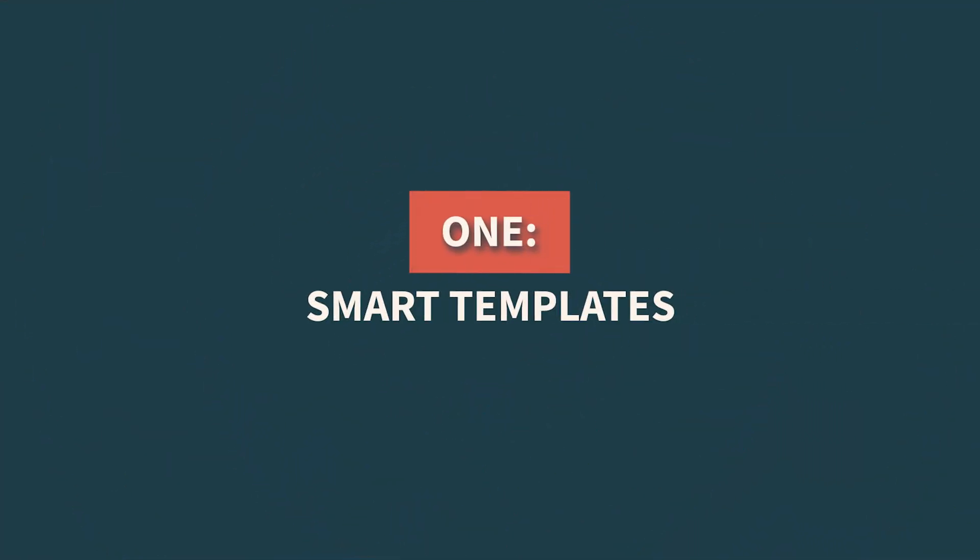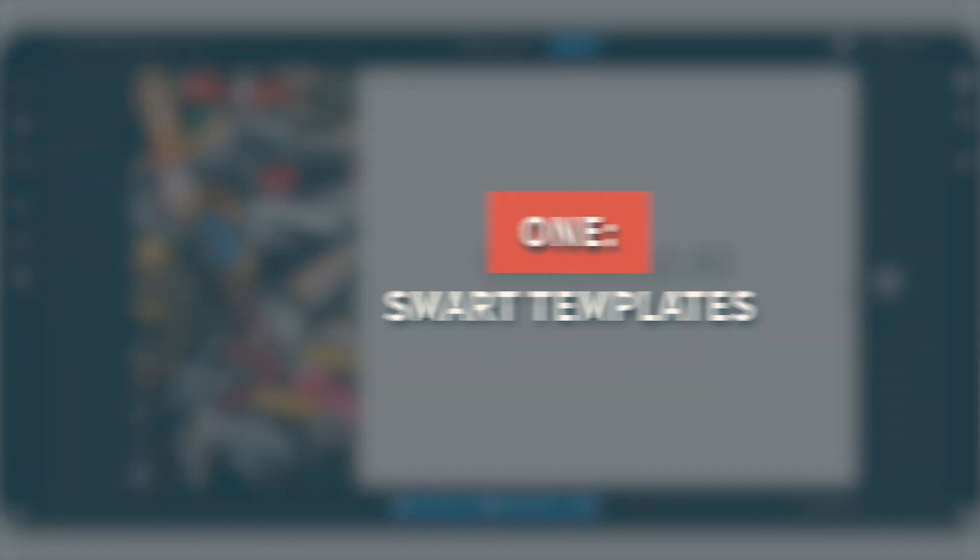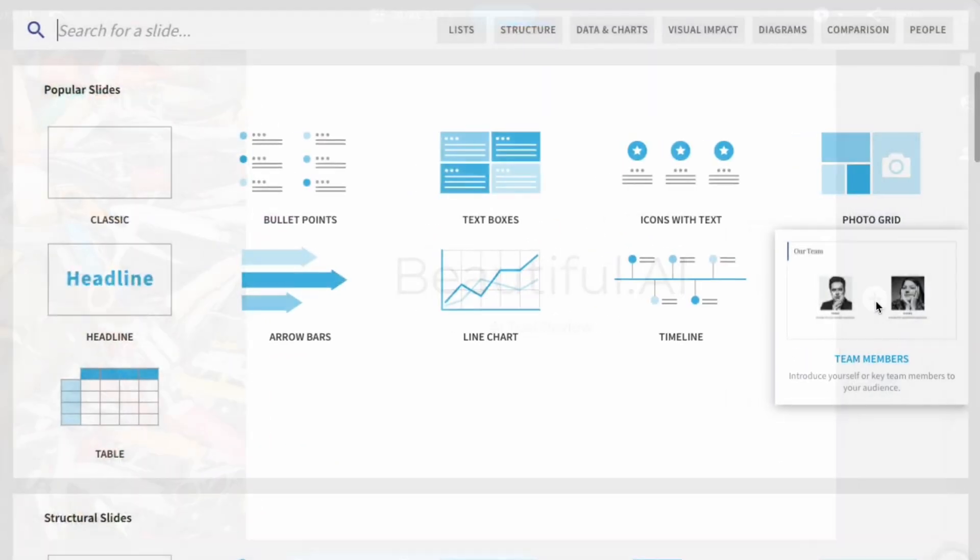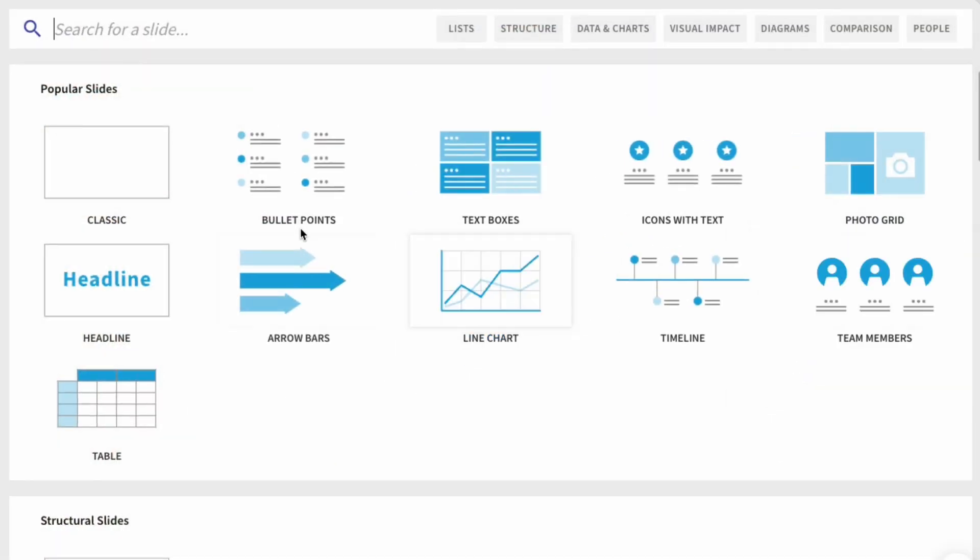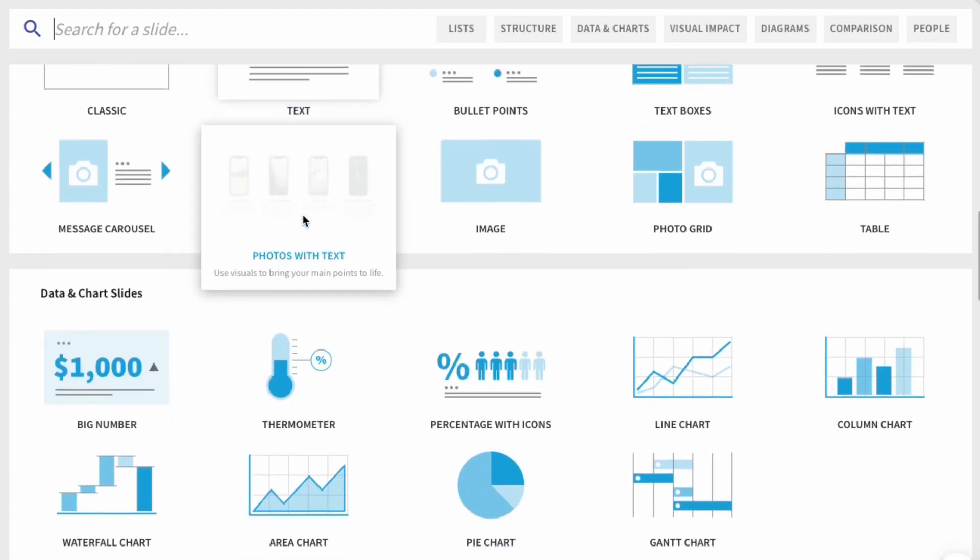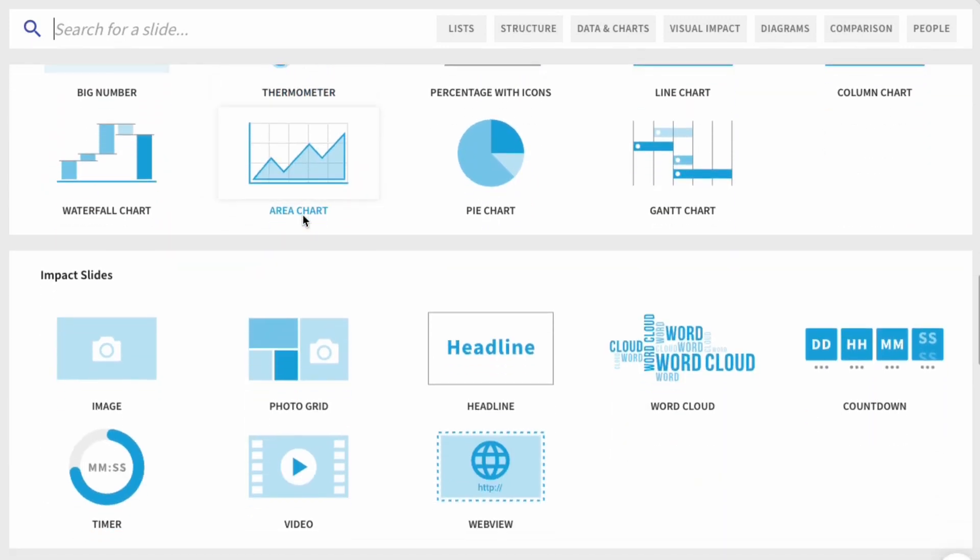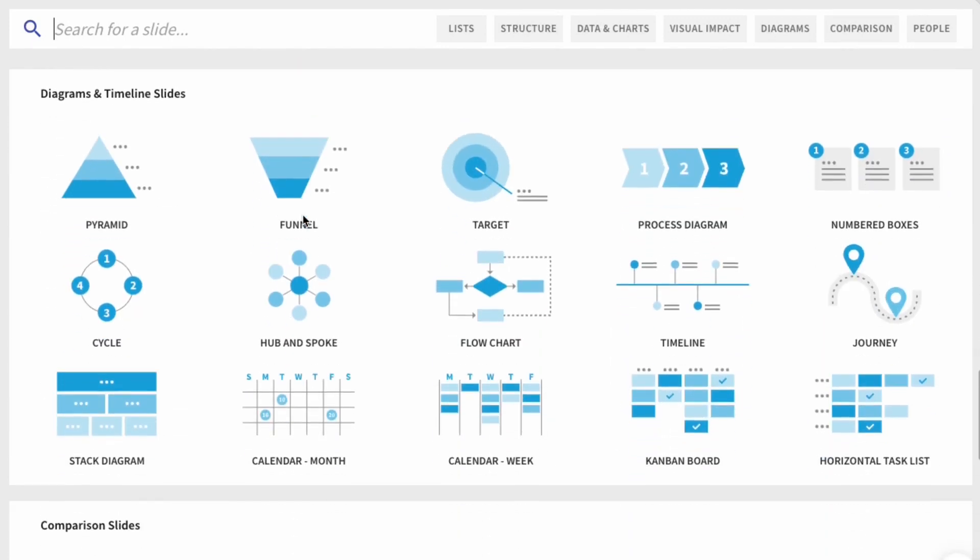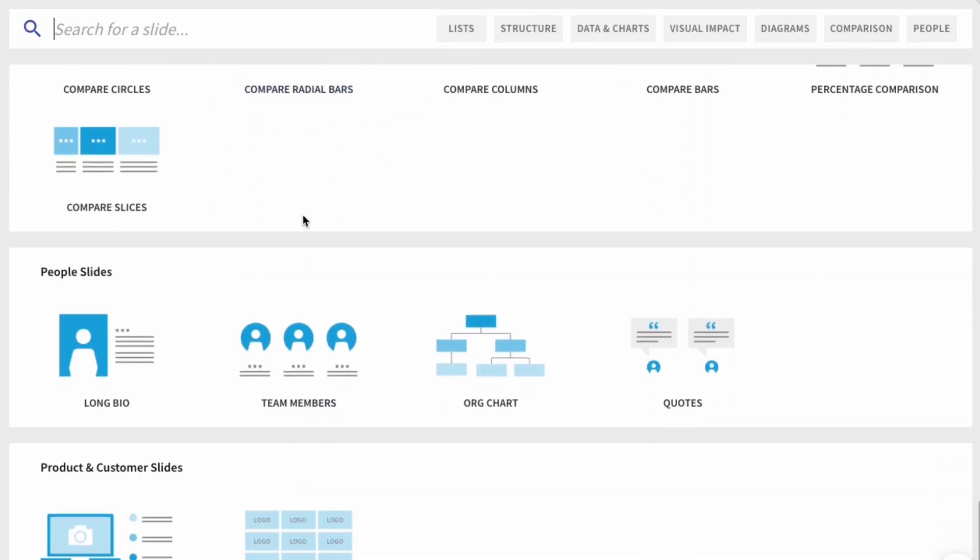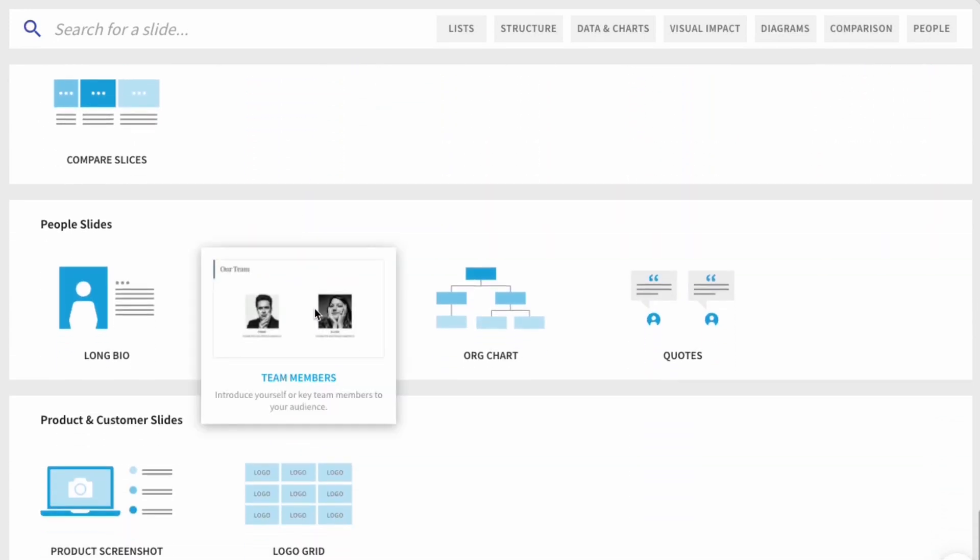One, smart templates. An awesome collection of professionally designed templates that are customizable and optimized for various presentation purposes. These templates speed up designs and ensure a cohesive and polished look.